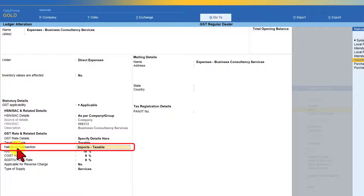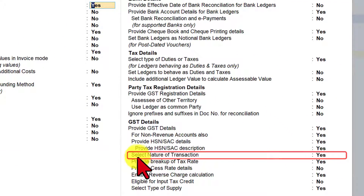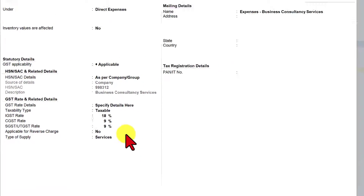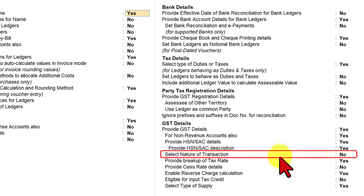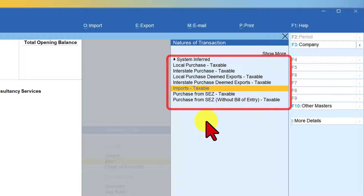You are now seeing the option called 'Nature of Transaction.' If you don't see this option, press F12 to configure and you will notice the option called 'Select Nature of Transaction.' If this option is set to No, save it with Ctrl+A and you will not see the nature of transaction. But internally Tally sets up the nature of transaction based on inference by the system.